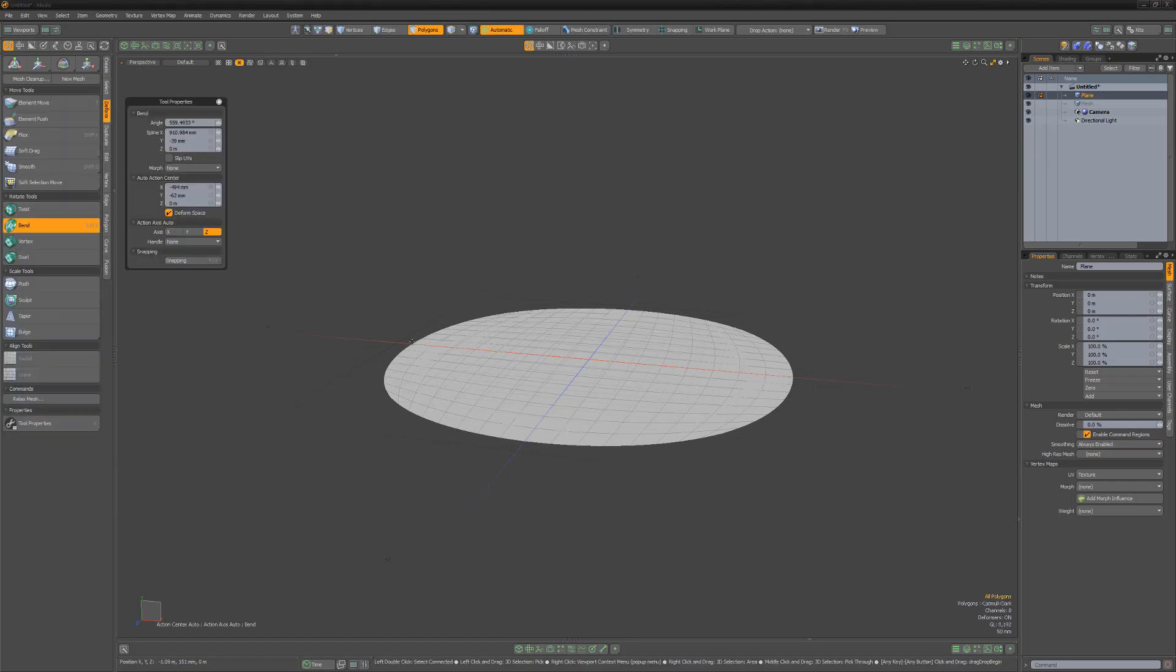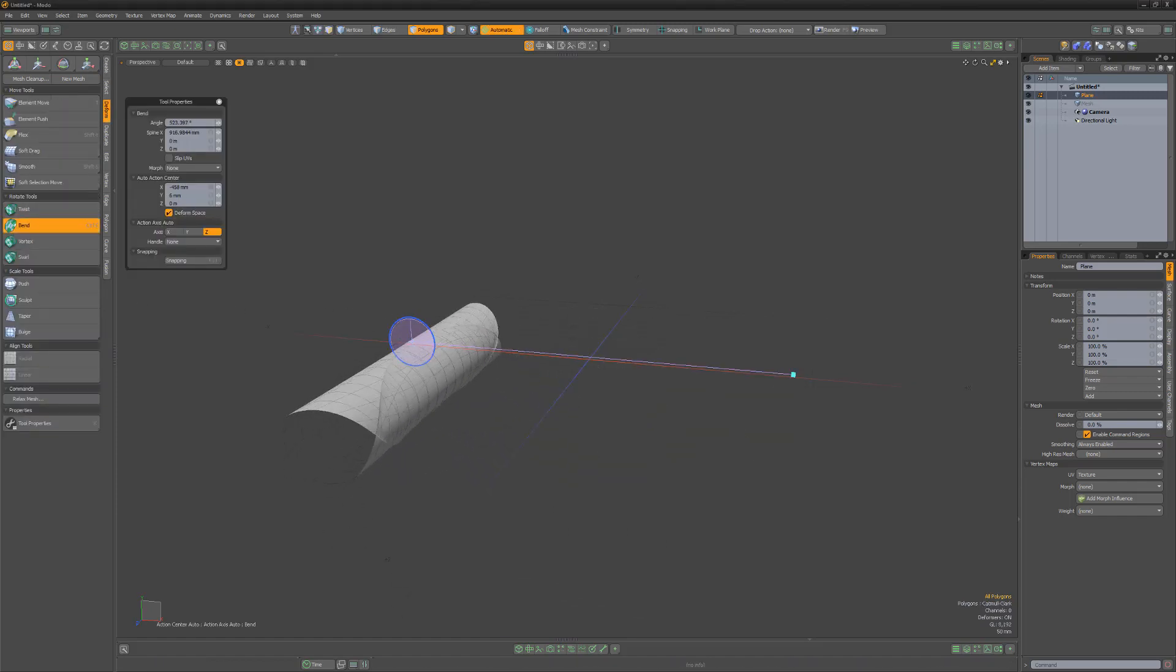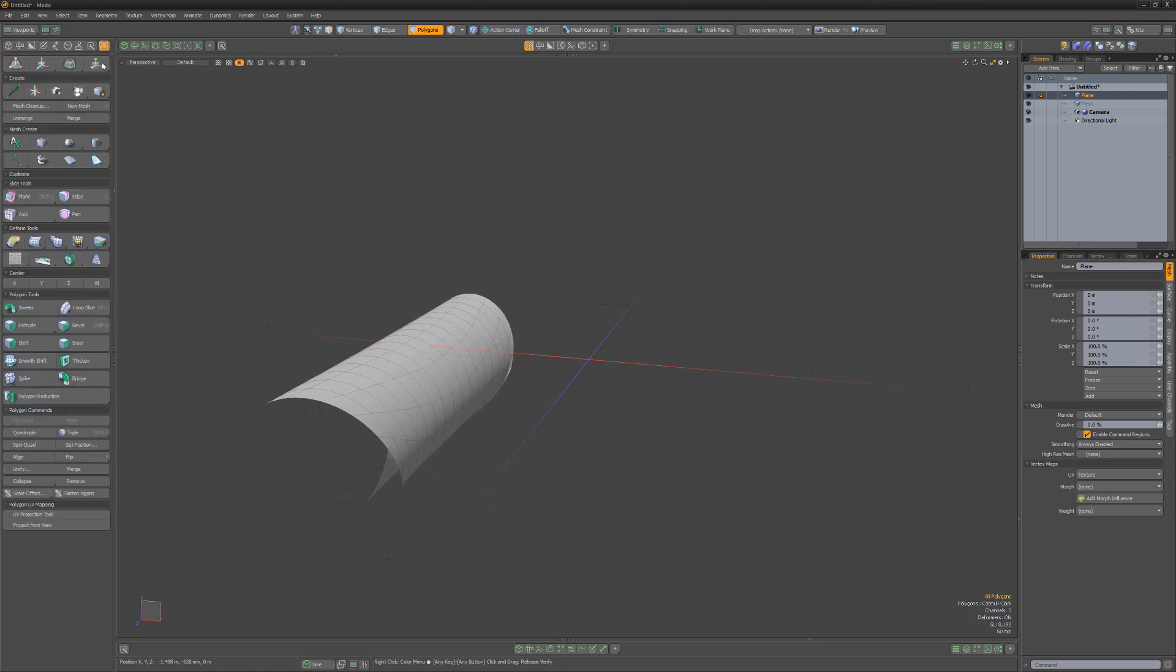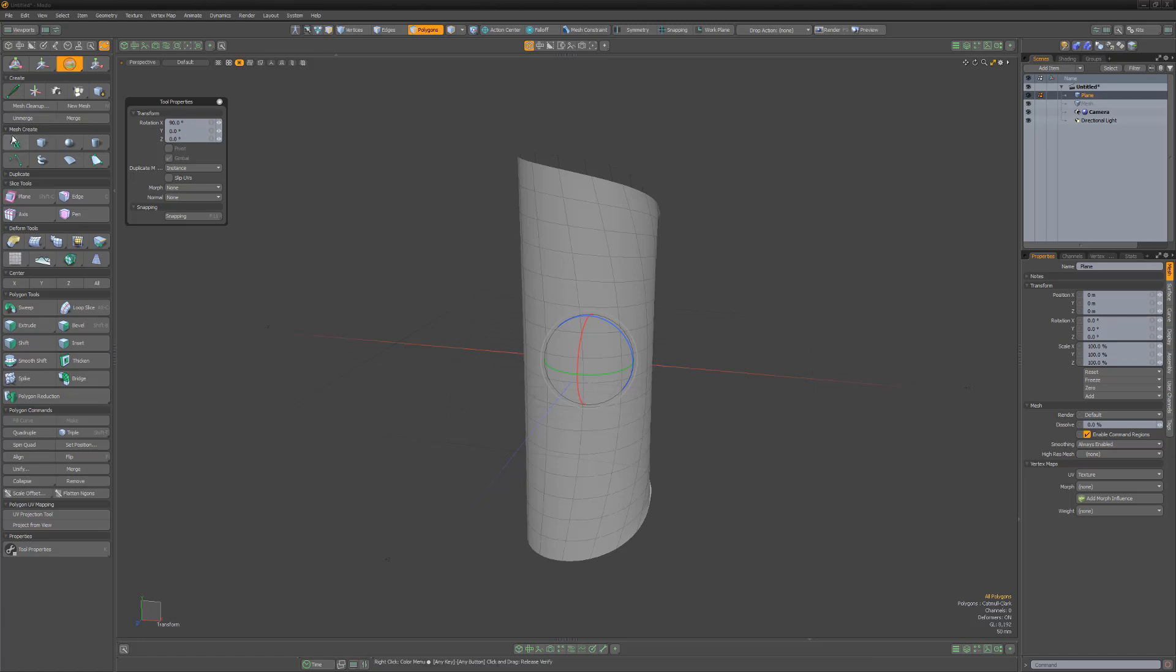Use the bend tool to wrap the mesh around itself. Adjust the spine and angle handles to create a gap between the overlapping portions of the mesh. Center the mesh and then rotate it 90 degrees.